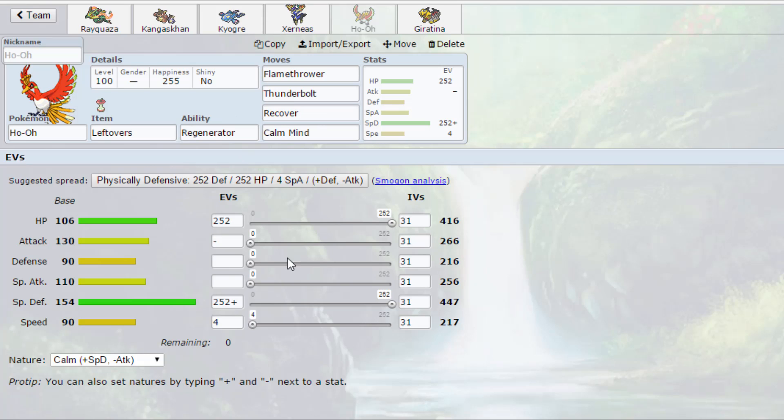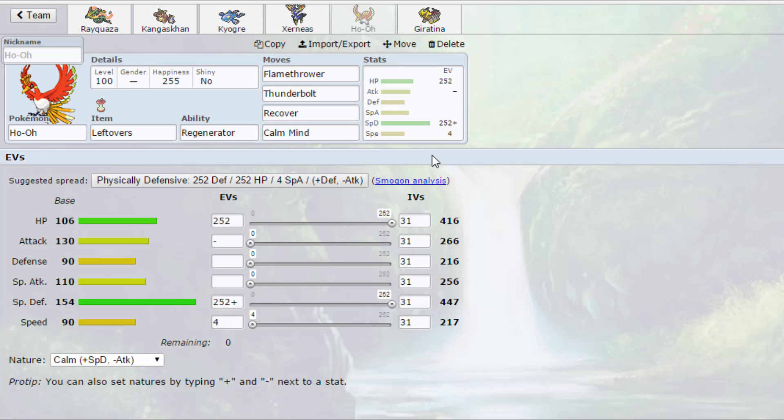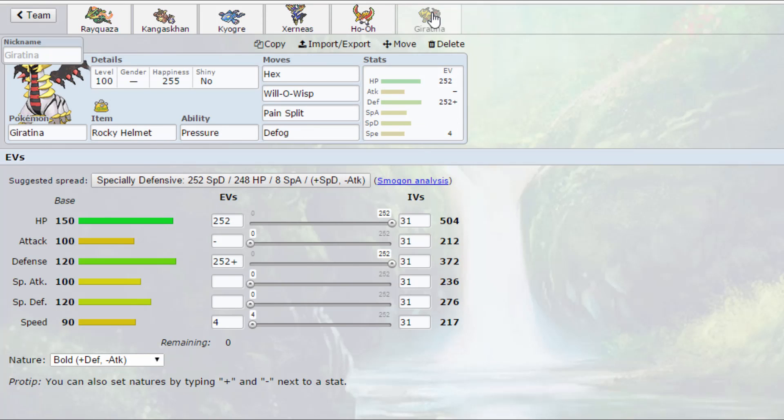Calm nature, 252 special defense, 252 HP, 4 in speed. It's my special wall for this team. It might not be the best idea to have it as a special wall because of the prevalence of electric type moves, but I feel like it does better as a special wall tanking electric type moves than it would do as a physical wall trying to tank rock type moves. So that's why I've run that as a special wall.